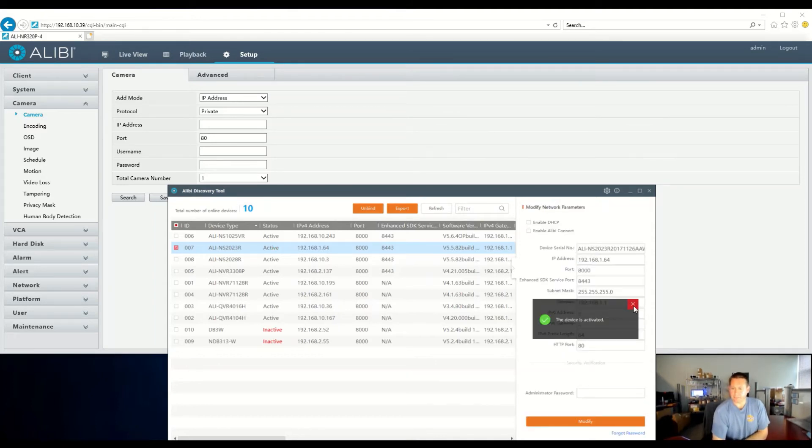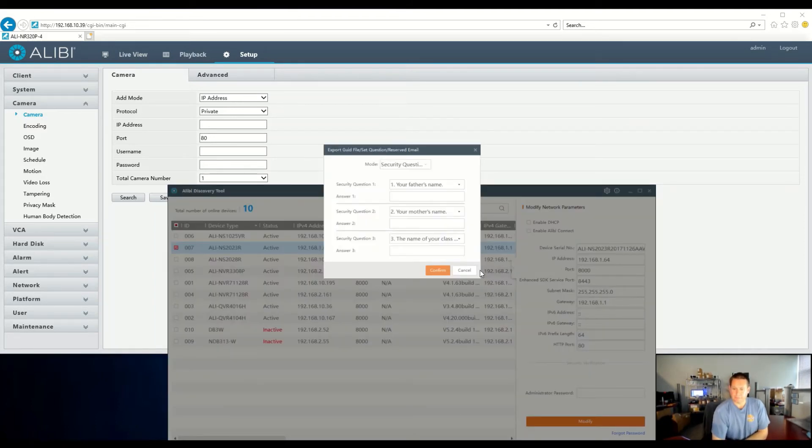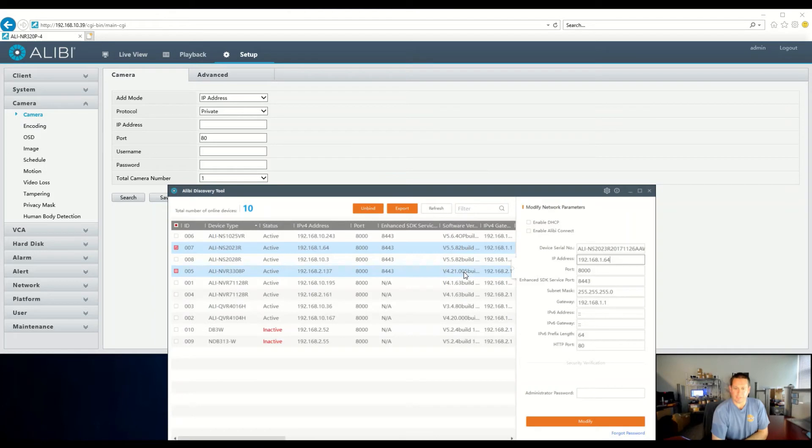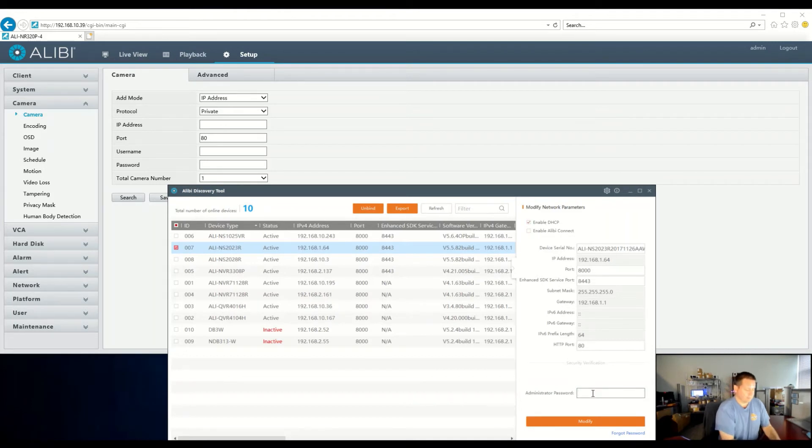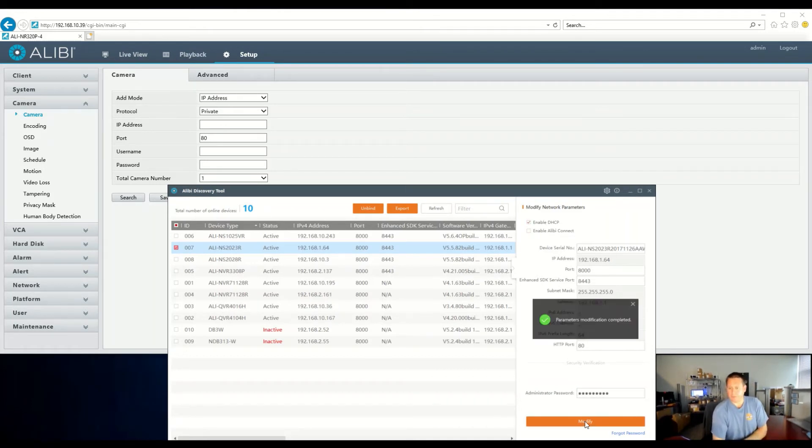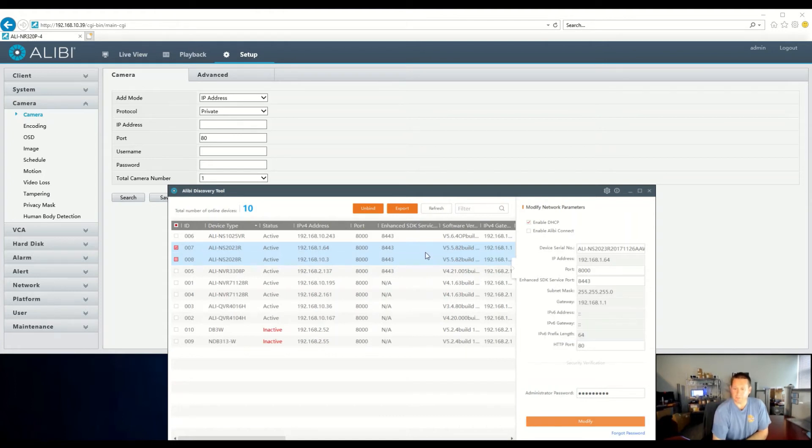Now, the device is activated. I'm going to cancel the security questions for now. Now, we need to give it an address that's on our local network. The easiest way is to enable DHCP. We'll type in our password to modify, and now it is complete.